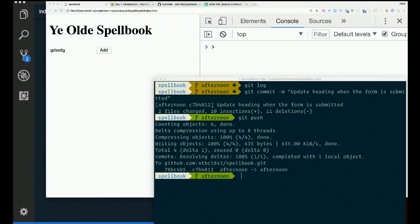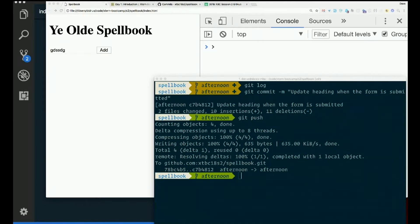We now have something happening when we submit the form, but it's not yet taking the text that we type, is it? So let's see what we can do about that.